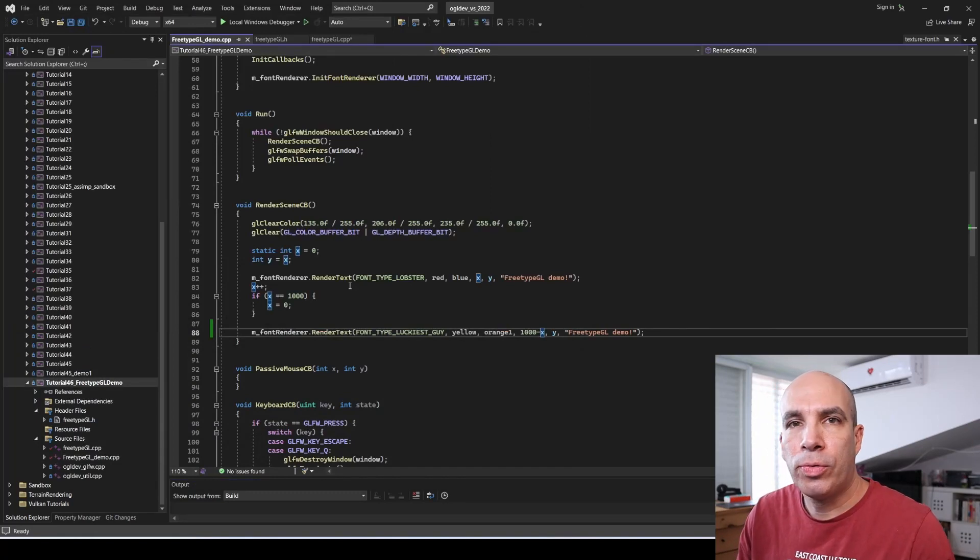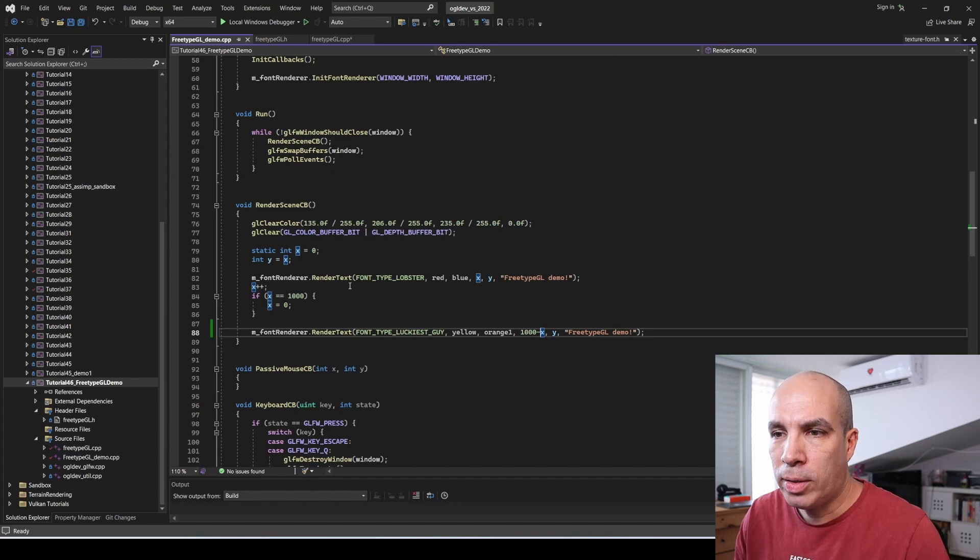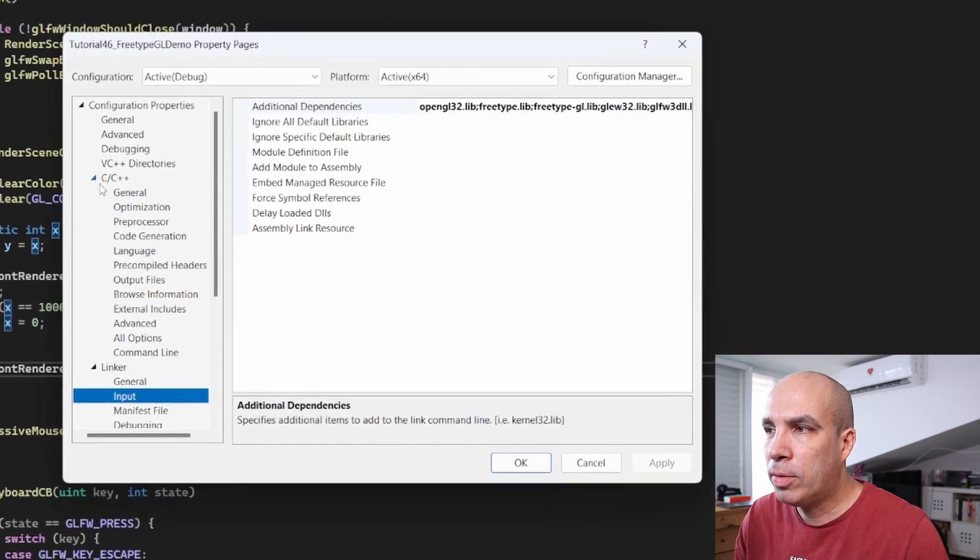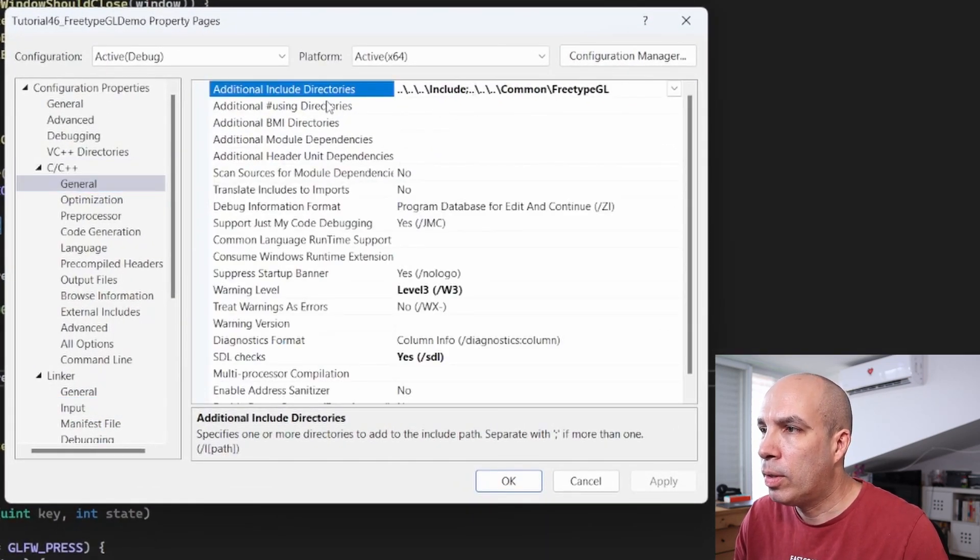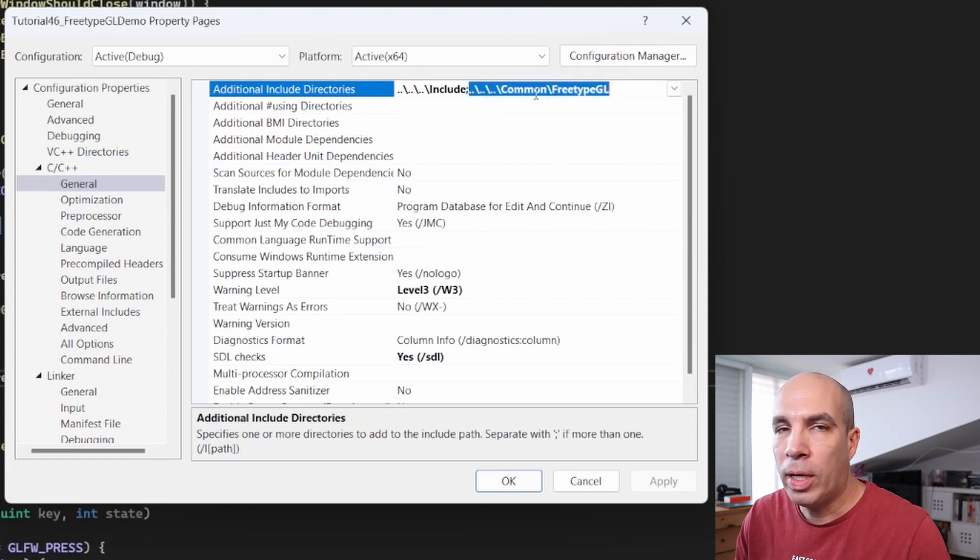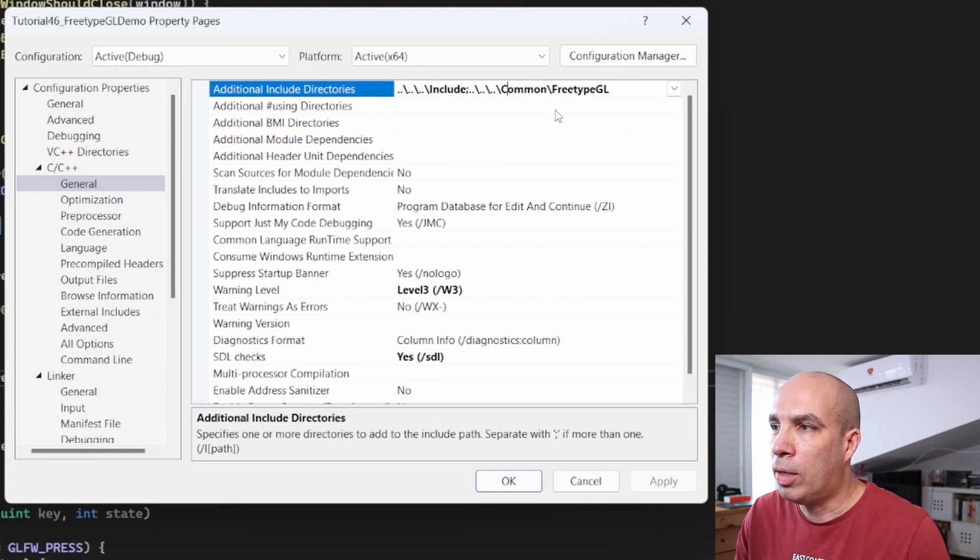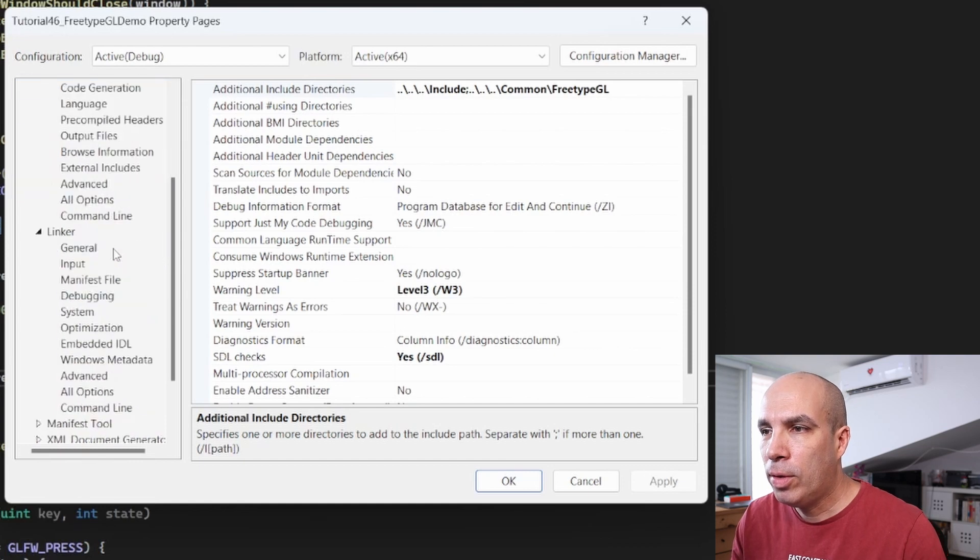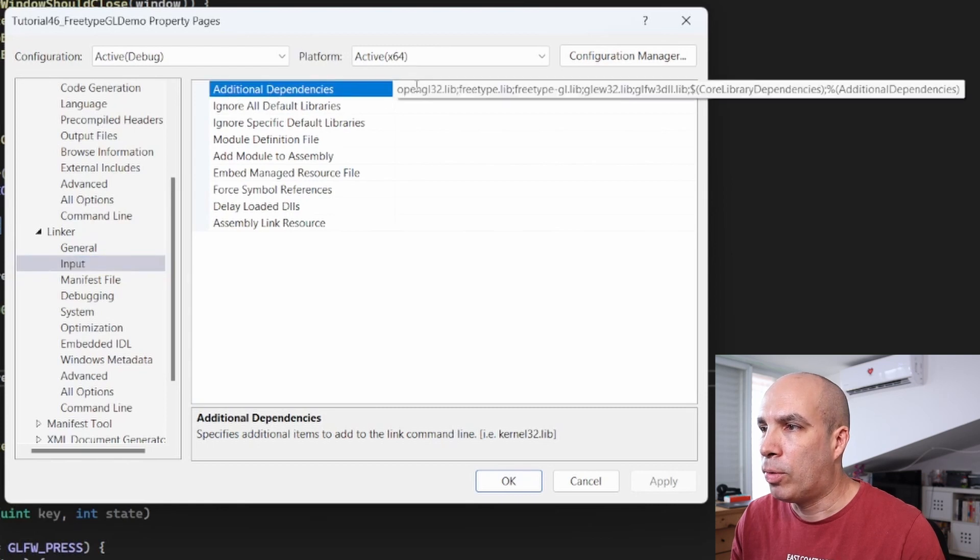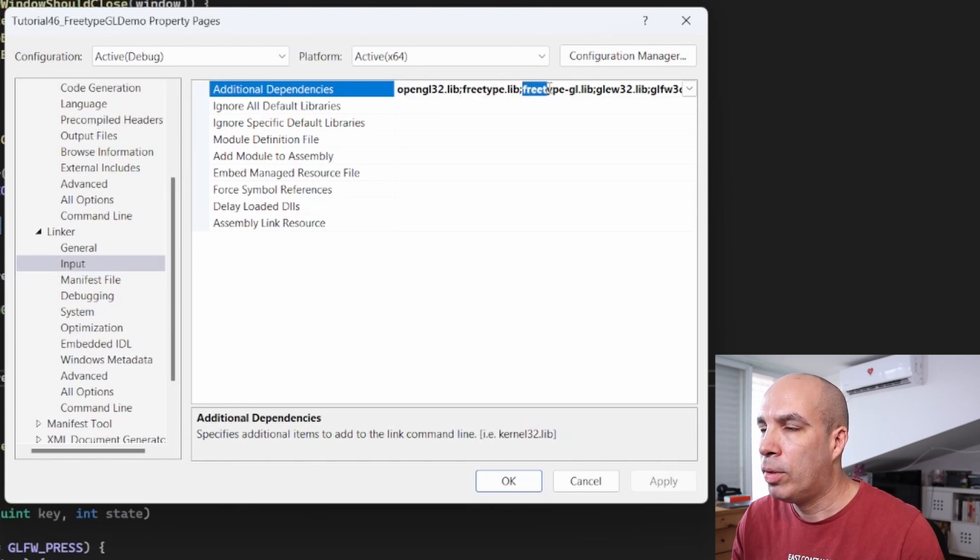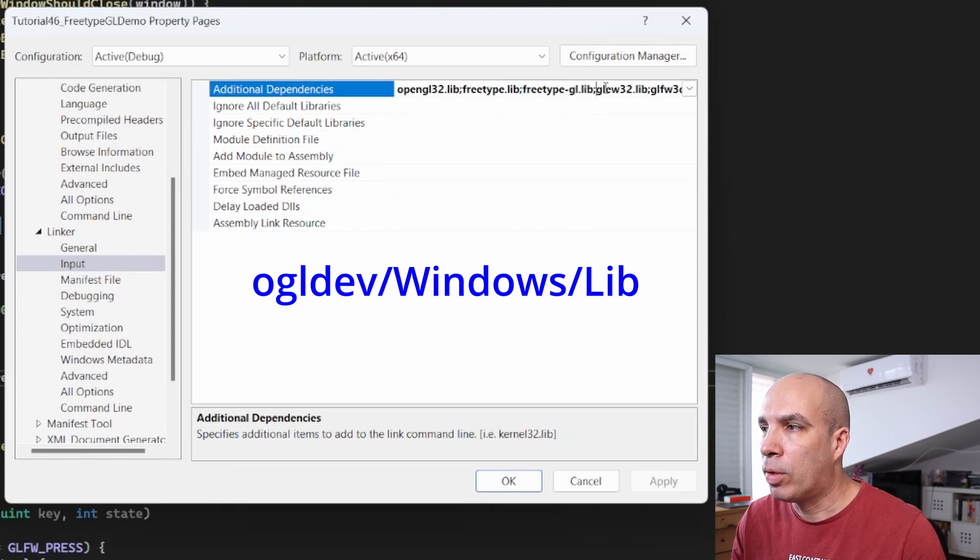Now in order for this to build correctly, we need to update some of the project settings. So let's right click on the project, go to properties. And then in C++ general, I've added an include directory with the relevant path to common FreeTypeGL, where we have FreeTypeGL.h and all the other files that we've copied from FreeTypeGL. In addition to that, we need to update the linker settings. So we go to linker and input, and we have a few additional dependencies. We have OpenGL32.lib, FreeType.lib, and FreeTypeGL.lib. All of them are located in the same directory as glew32.lib and glfw.lib.